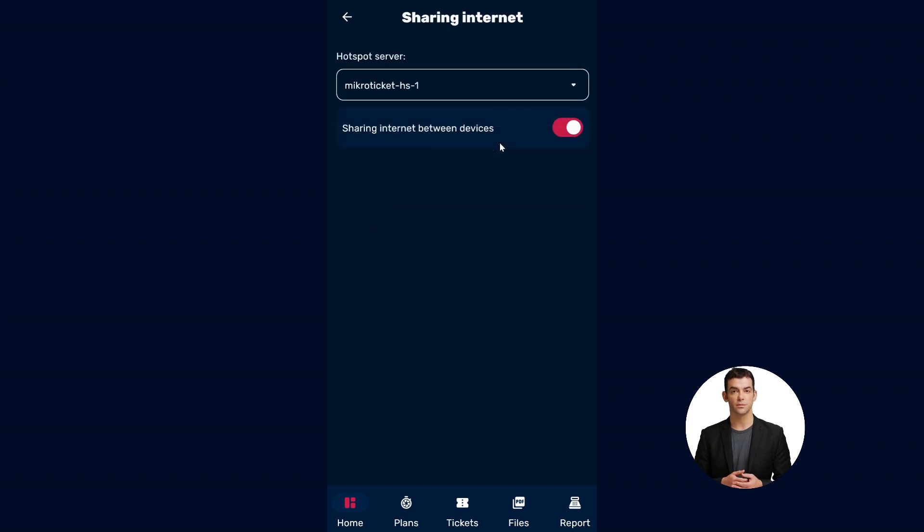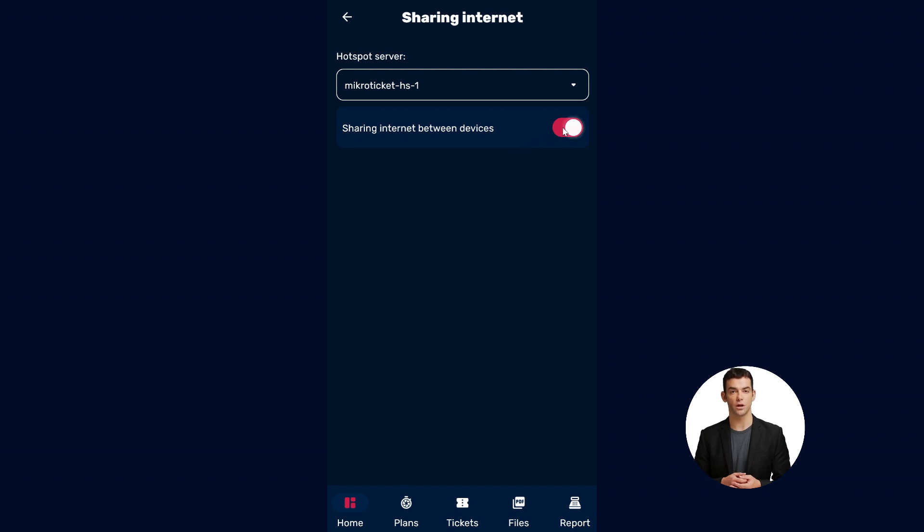Step 6: To disable Wi-Fi sharing between devices, simply turn off the Share Wi-Fi between devices option.